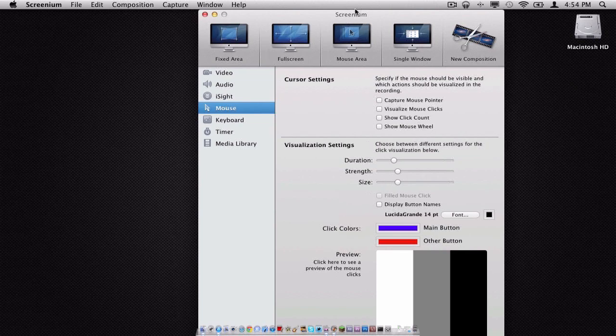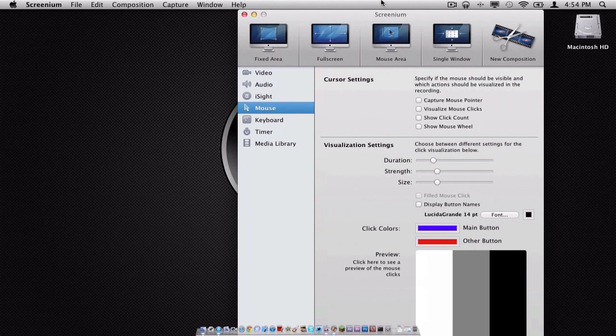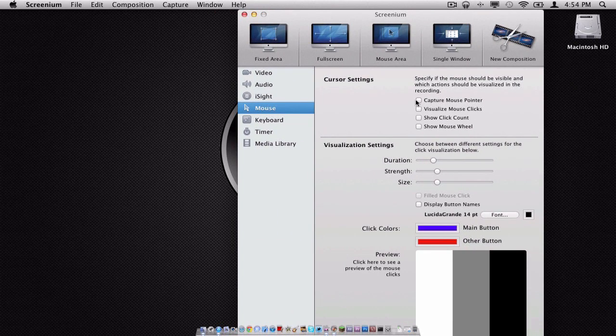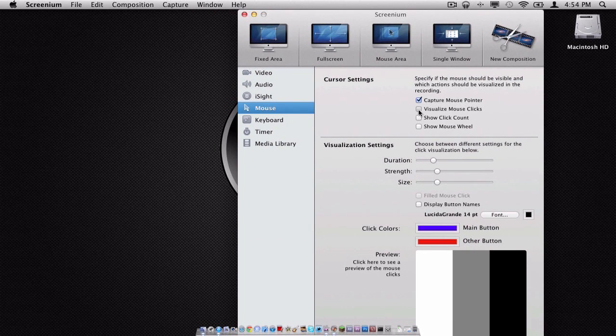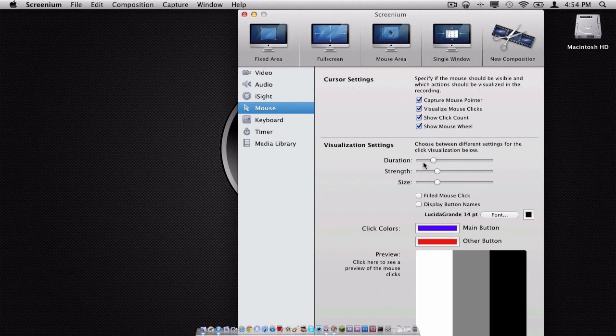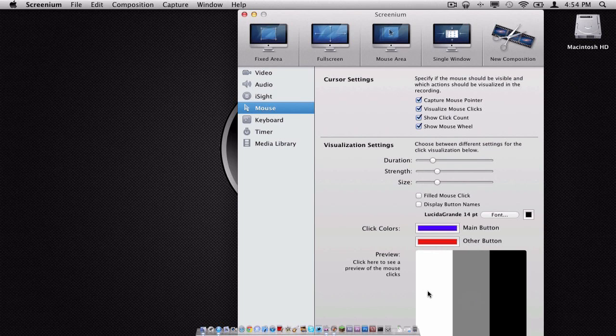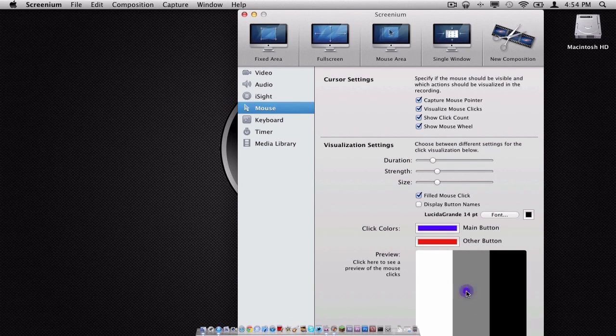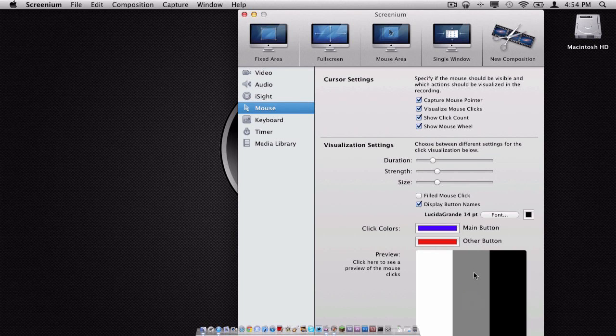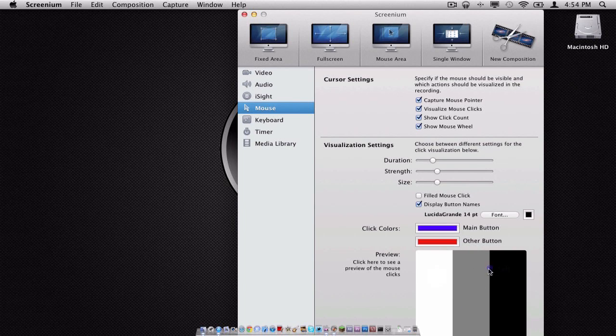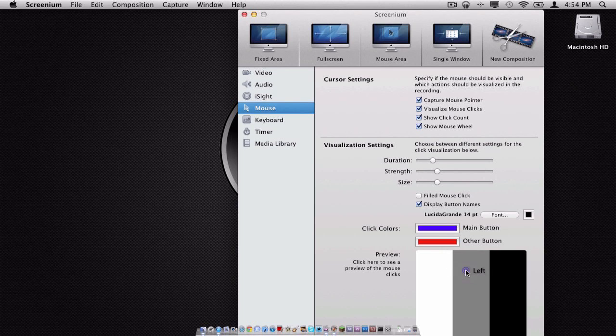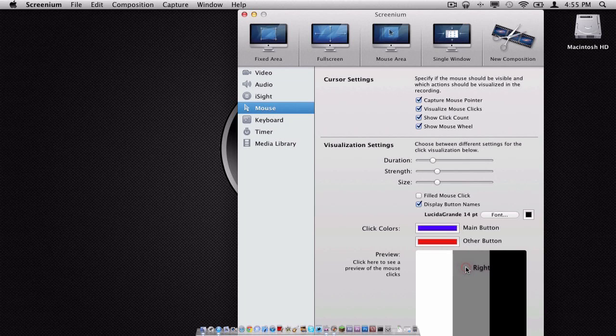Now moving on to the mouse part, we have the ability to capture the mouse pointer, visualize the clicks, show the click count, and show the mouse wheel. We also have the ability to change the duration, and as you can see, I just gave an example of it right there. We can have filled mouse clicks, and we can also display button names. So if I'm using the left key on the mouse, then it would say left, or if I'm using right, it would see that I'm using right.